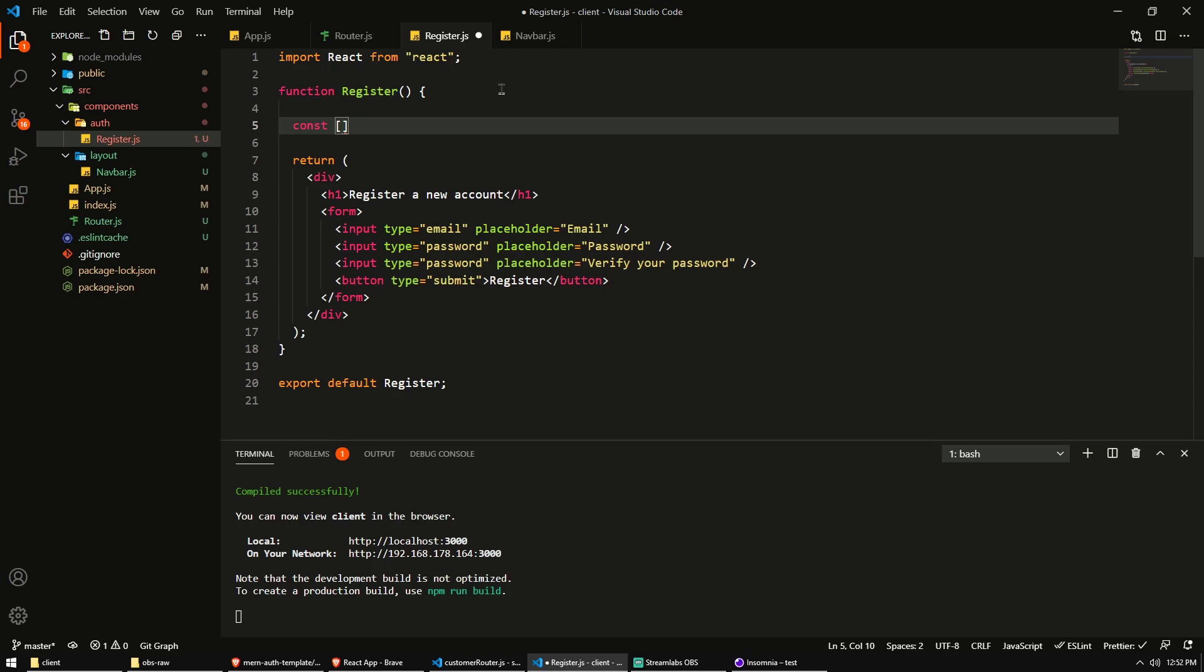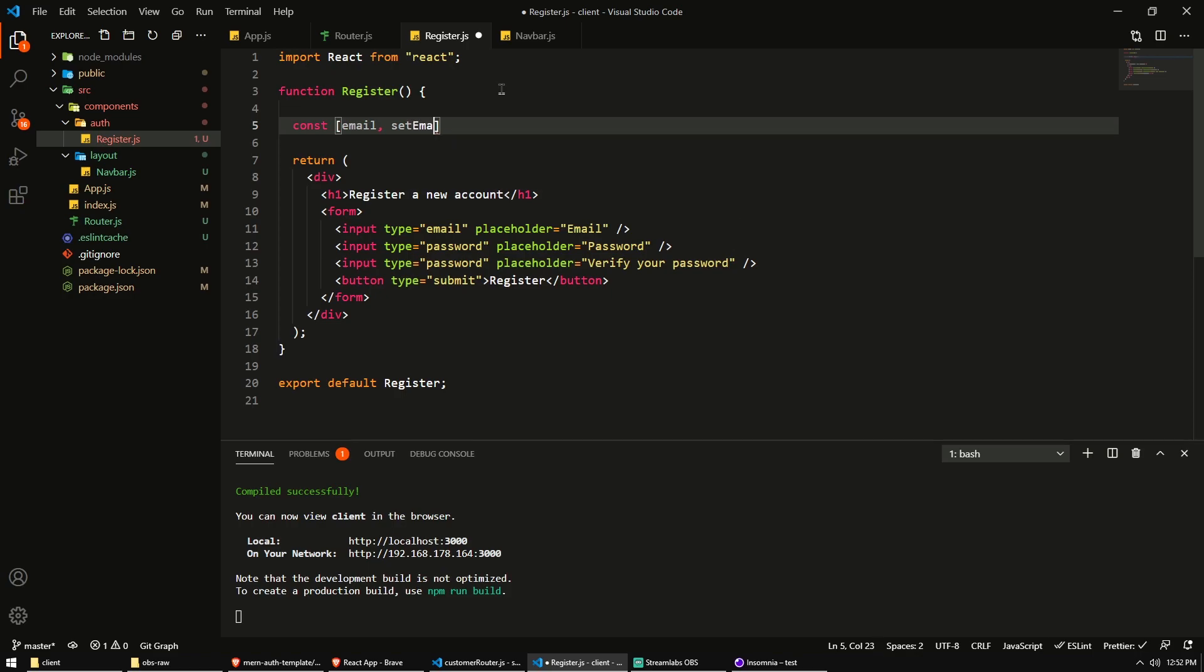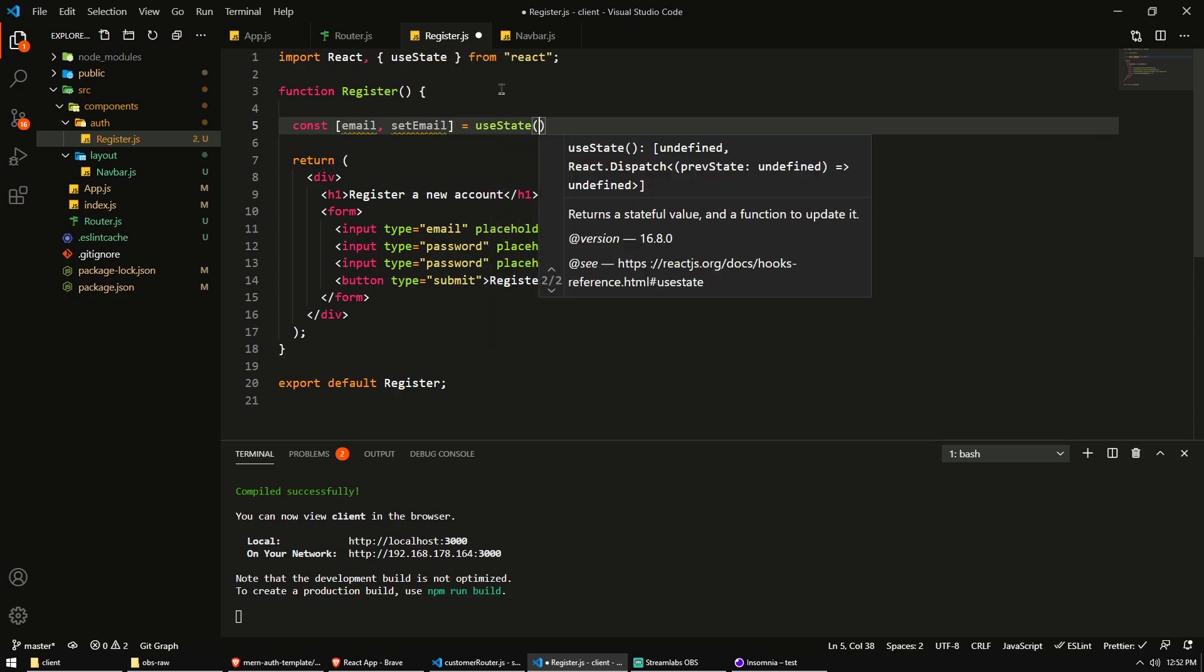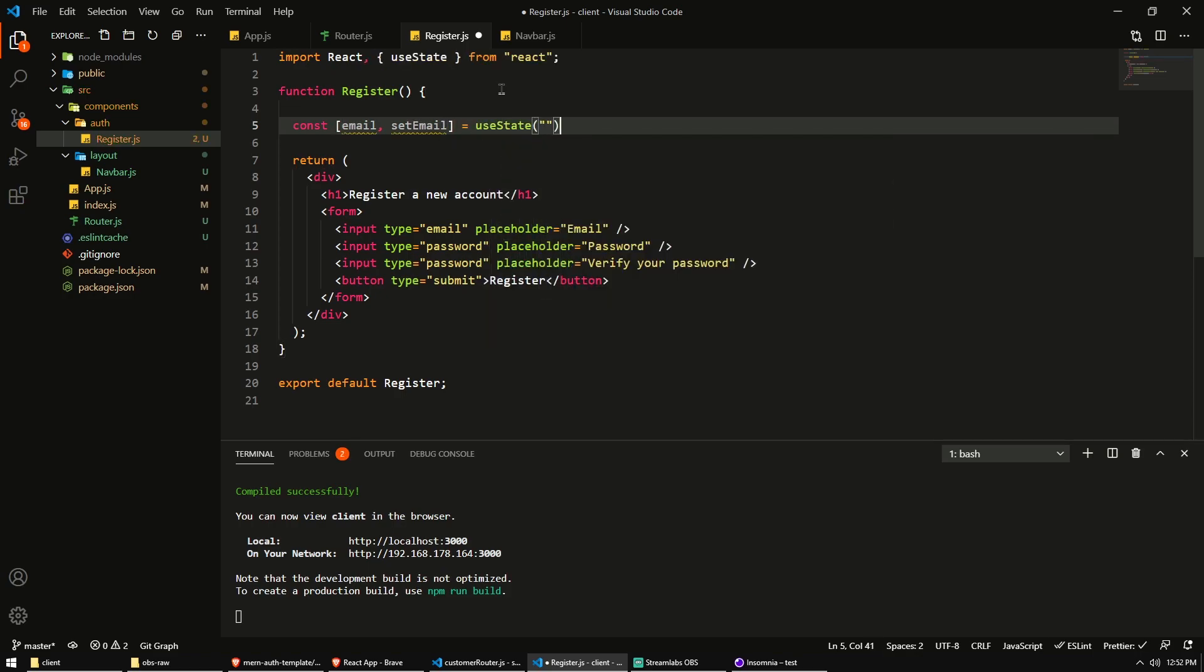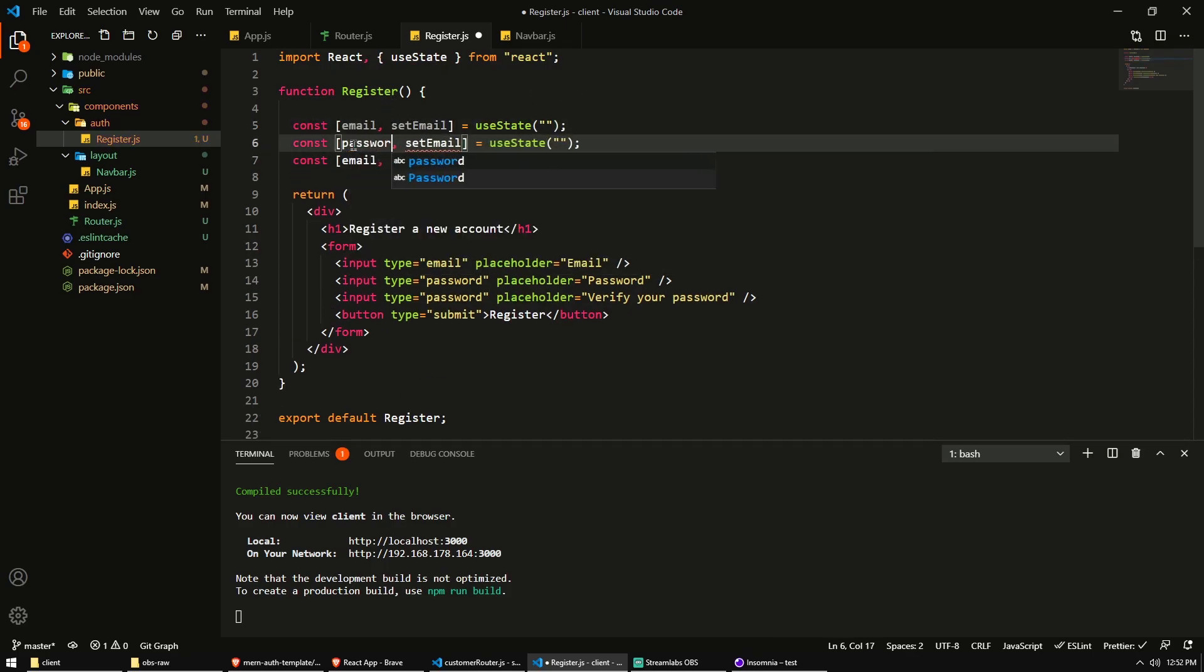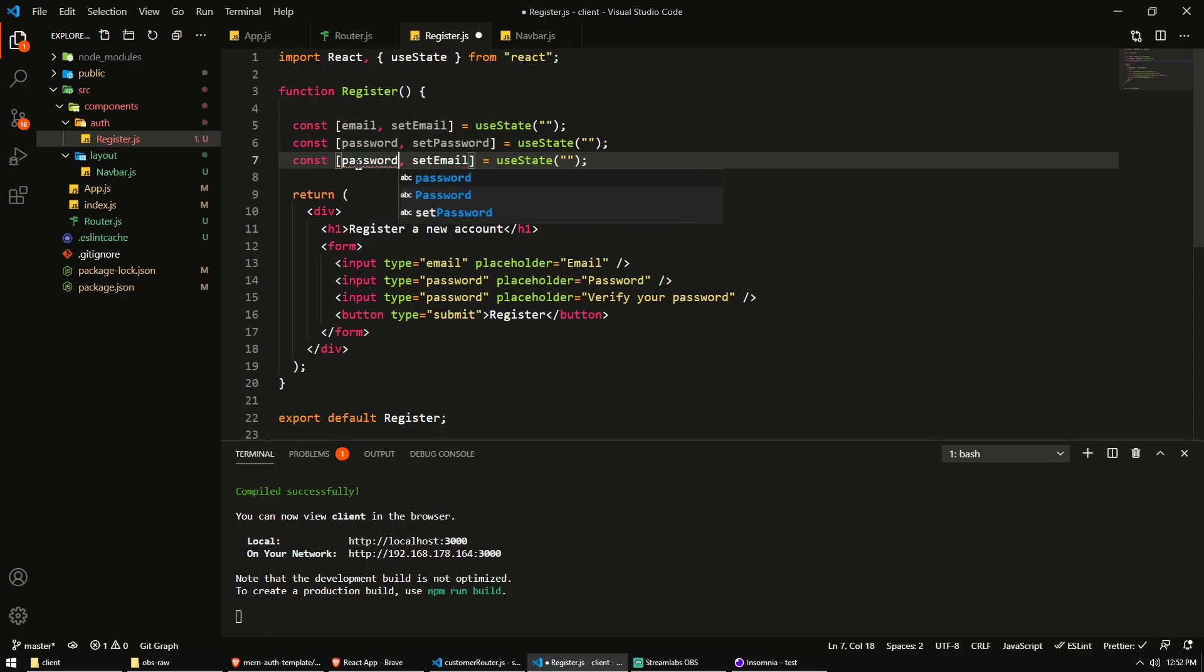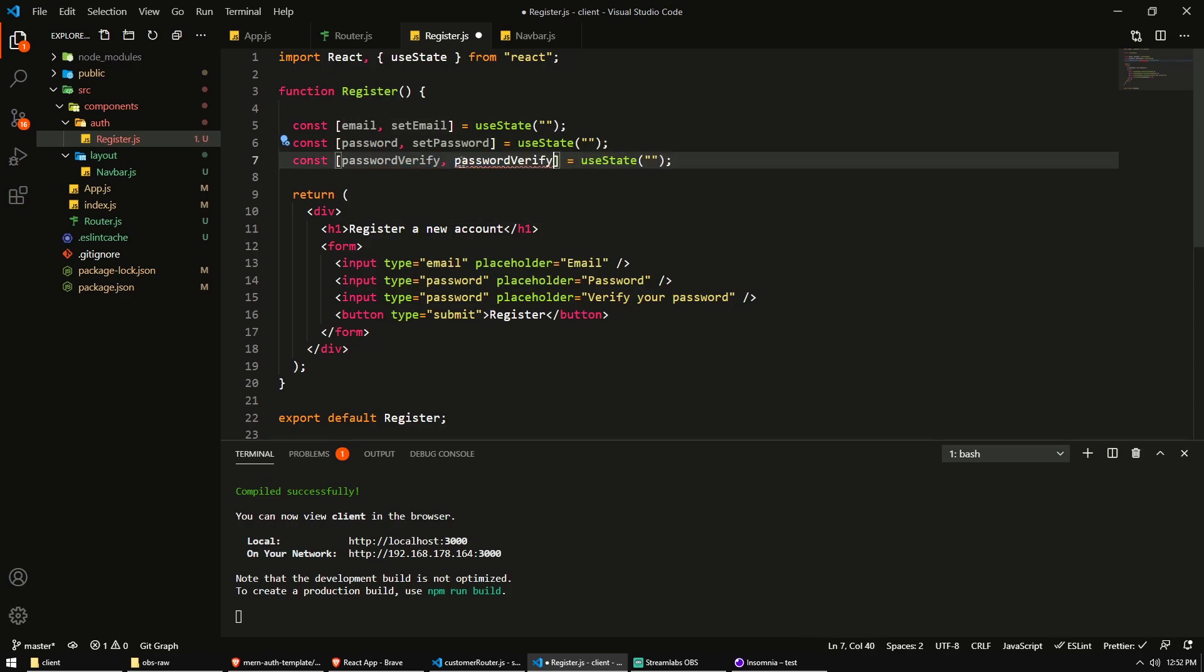Anyway, so we have a const and we'll say email and setEmail is useState. And it will be an empty string because these will hold the values of the input fields, which will hold strings. We also have a password and a setPassword. And then we have a passwordVerify and the function to set the state, the setPasswordVerify, all empty strings.